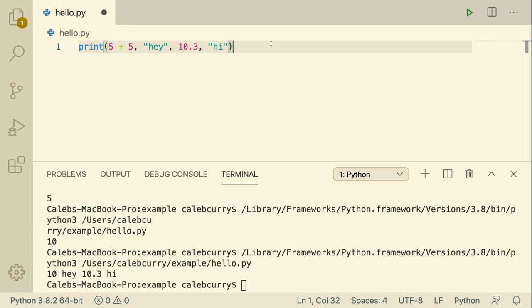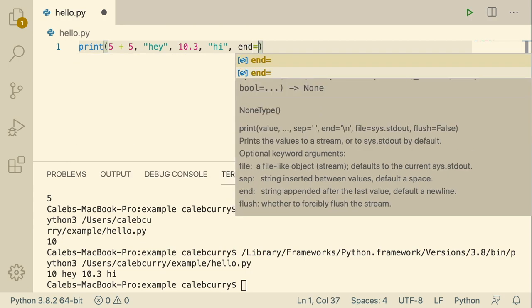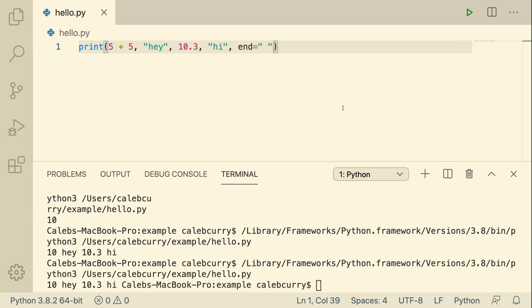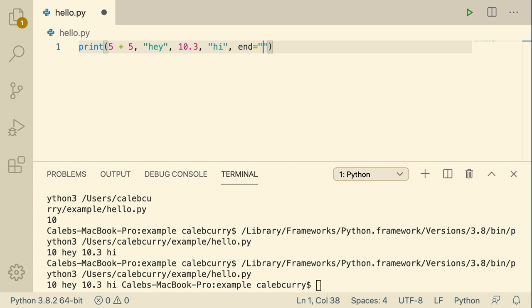The cool thing about print is that you can actually pass in a sequence of arguments. We could pass in a string here, separate this data by commas, and pass in another number, and so forth. Each time we do this, it's going to output every single one to the console. So we get 10, hey, 10.3, and high. Anytime we need to output data to the terminal, that is how you do it — use the print function, separate all of the data by commas, and then it'll be nice and pretty in the terminal.